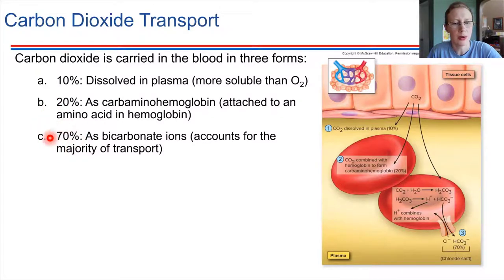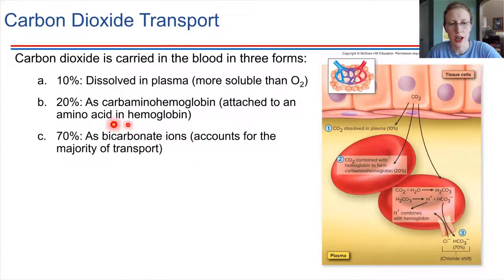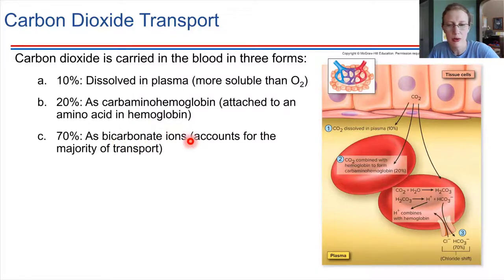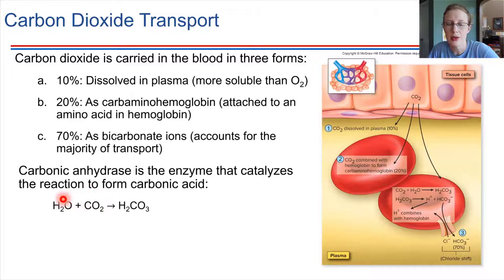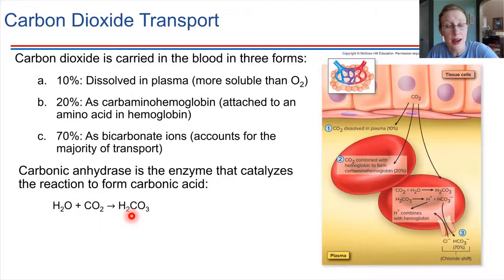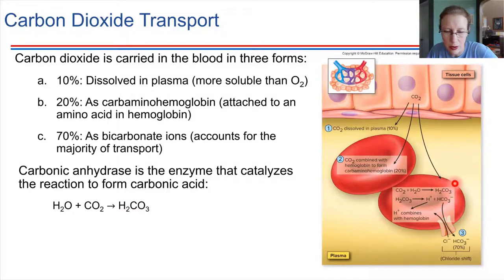The majority of carbon dioxide is transported as bicarbonate ions — most of the transport happens in this form in the blood. In order for bicarbonate to be formed, this requires an enzyme called carbonic anhydrase. Carbonic anhydrase takes carbon dioxide and water, and when these are in the same vicinity, it causes them to react together to form carbonic acid. This is taking place inside a red blood cell, as shown in the picture.